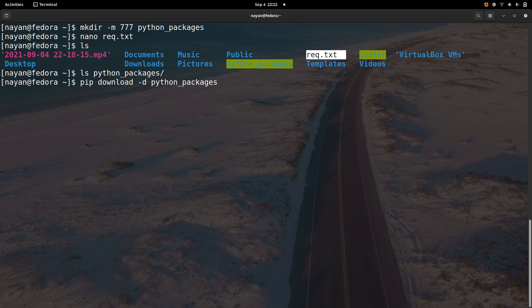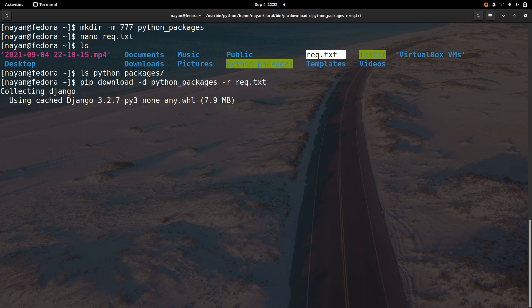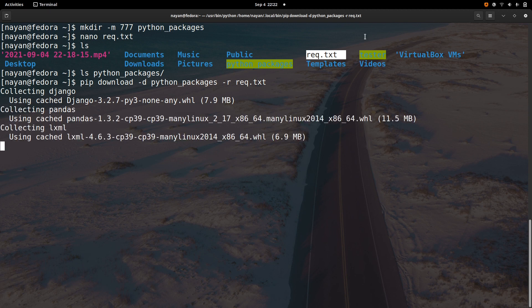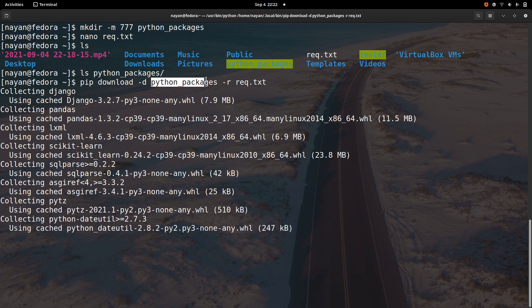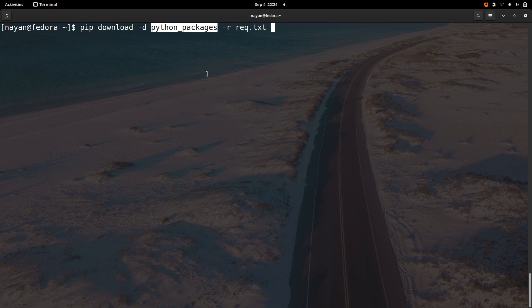Now we will use this command: 'pip download -d python_packages -r requirements.txt'. The '-d' flag stands for directory, so we are specifying 'python_packages' as the download directory, and '-r' points to the requirements.txt file. One important thing to note: to install Python packages on an offline machine, you first need to download all the required packages on a machine that does have internet access.